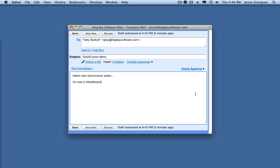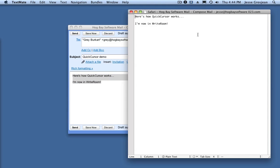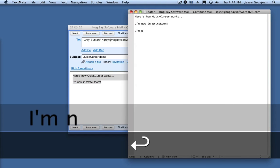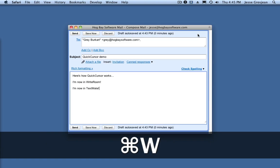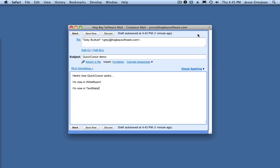QuickCursor also works through the menu bar. Let's try TextMate. Keyboard shortcuts can be set for any supported editor in QuickCursor's preferences.